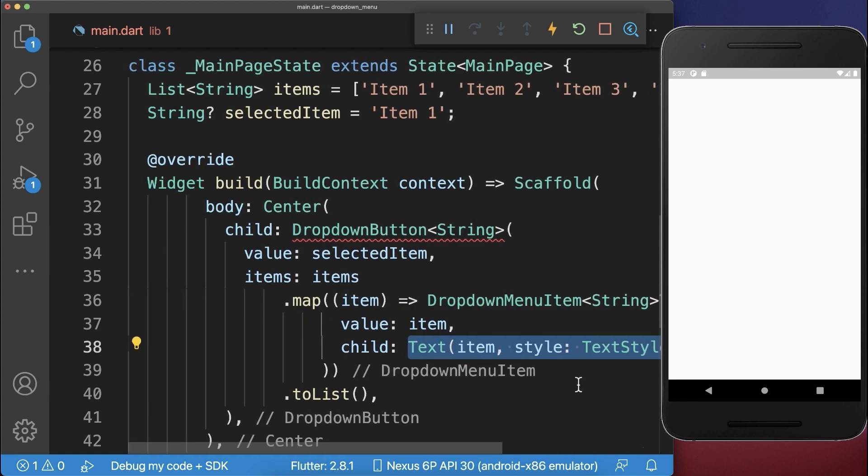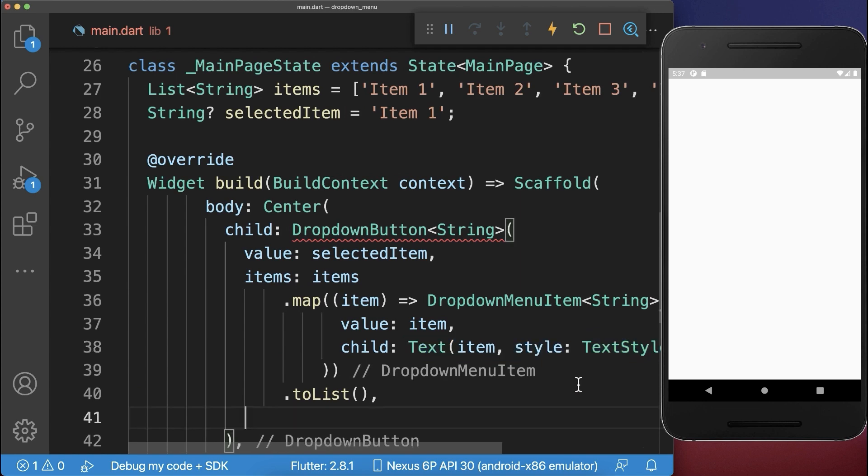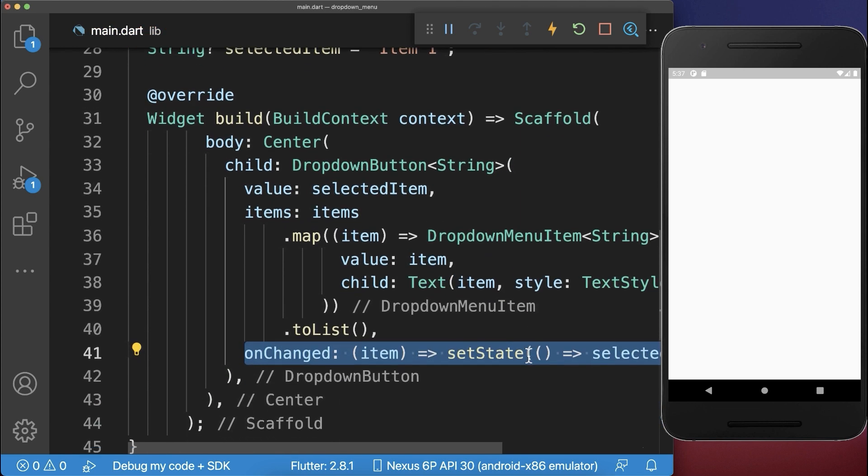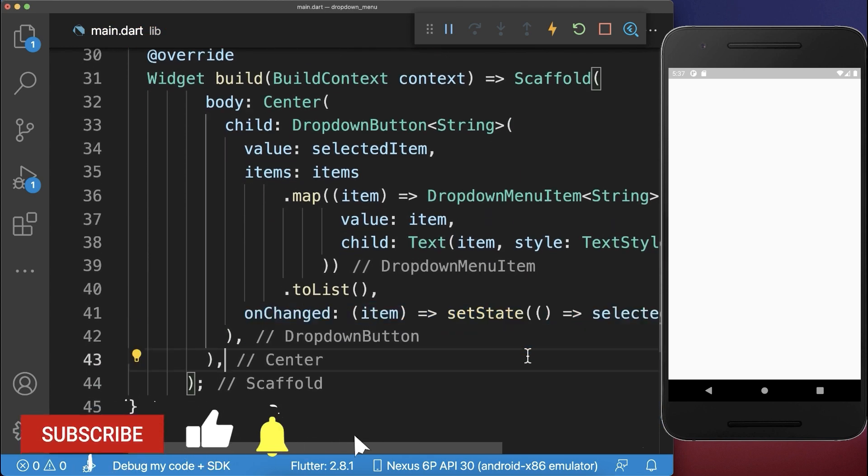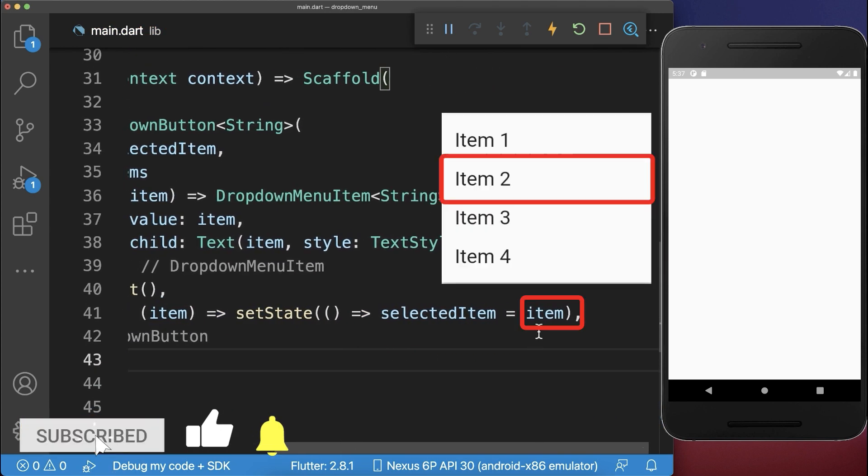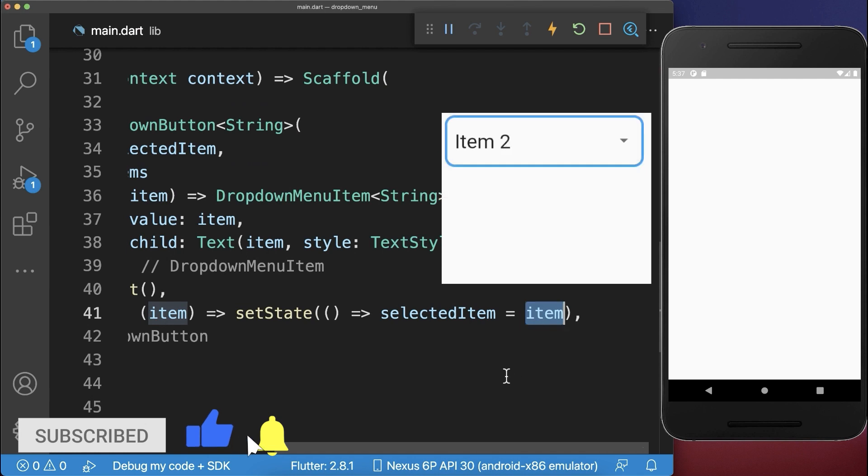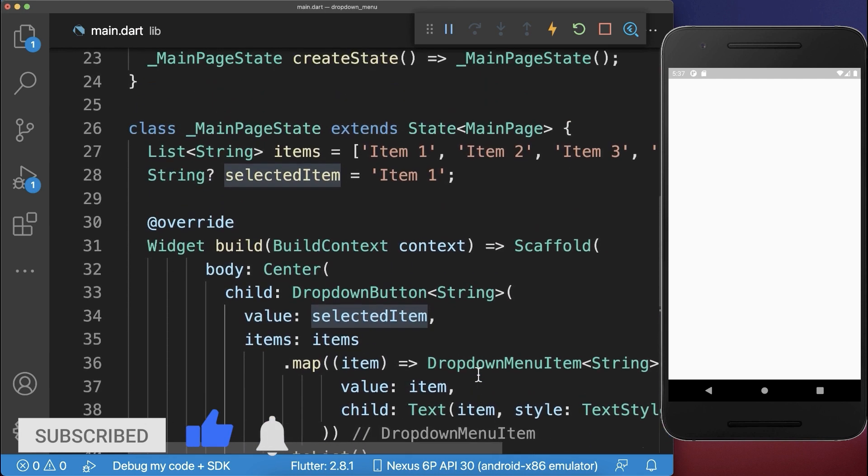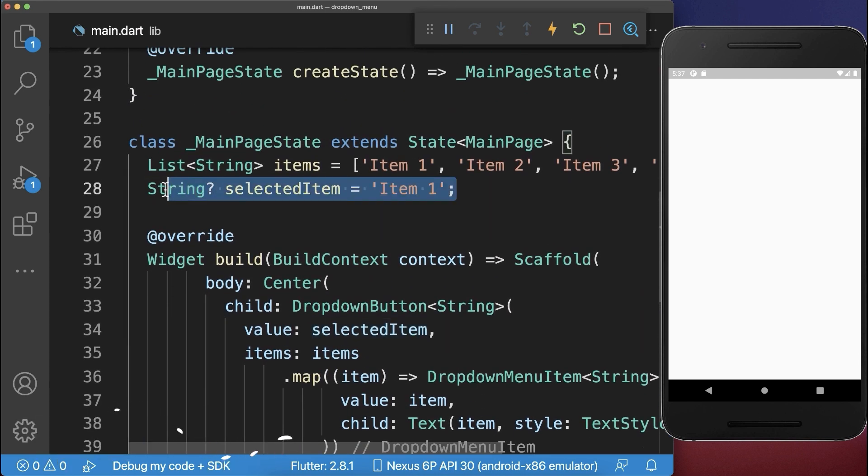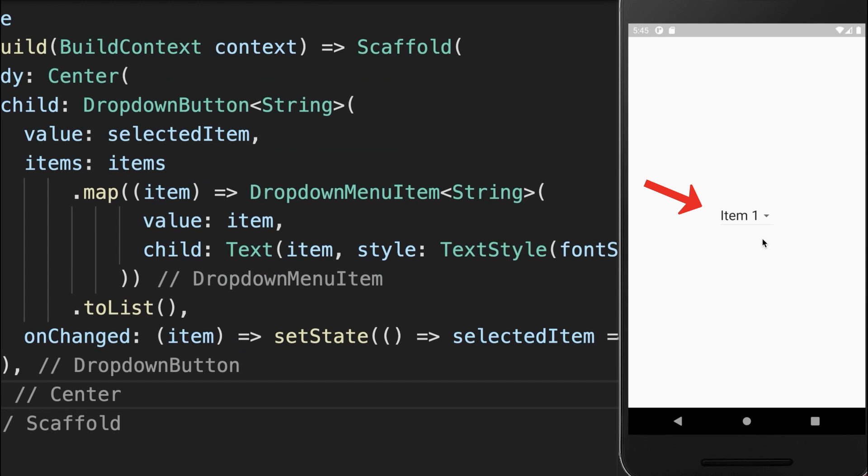Lastly, you need to implement the onChange property, where you put the newly selected item inside the selected item within our state. With this, we have a dropdown menu where you can select different items.